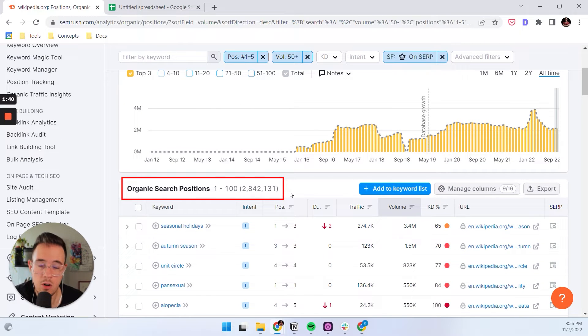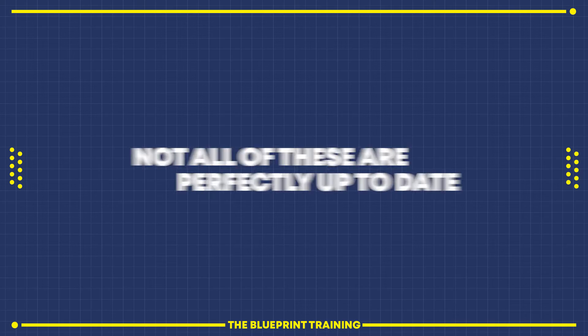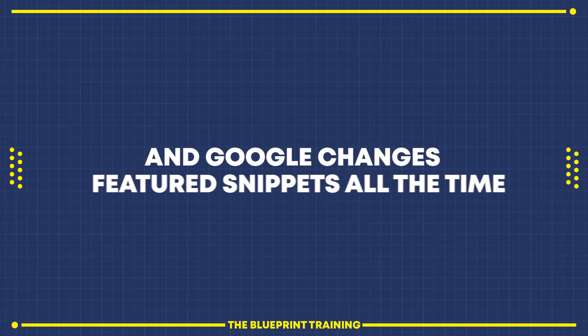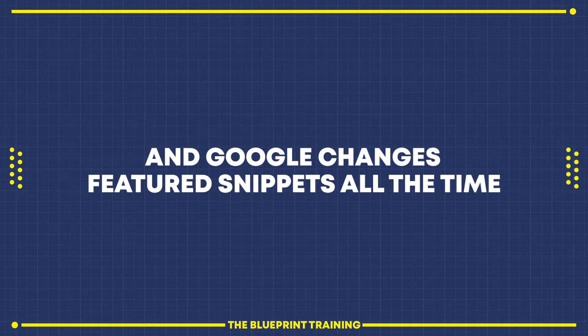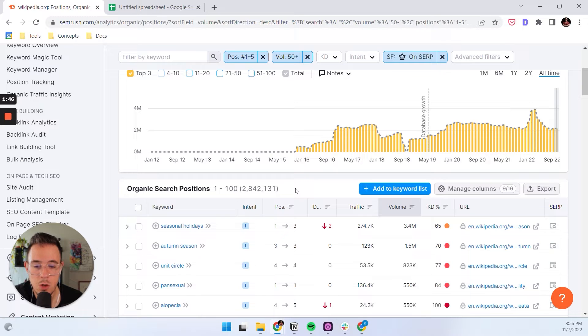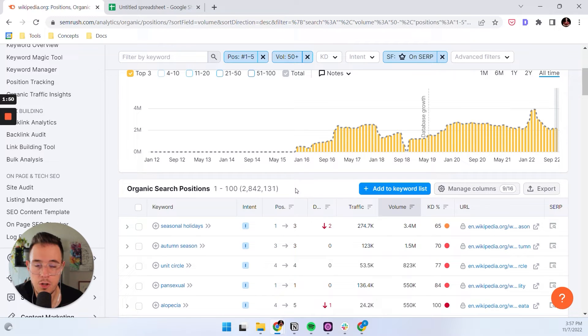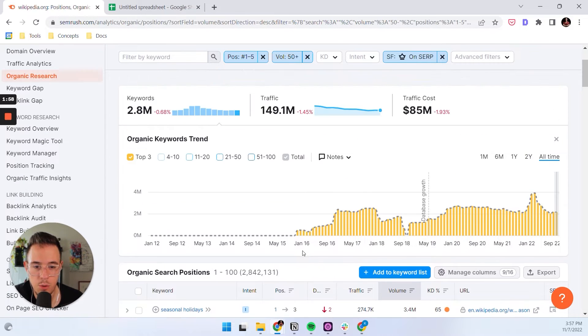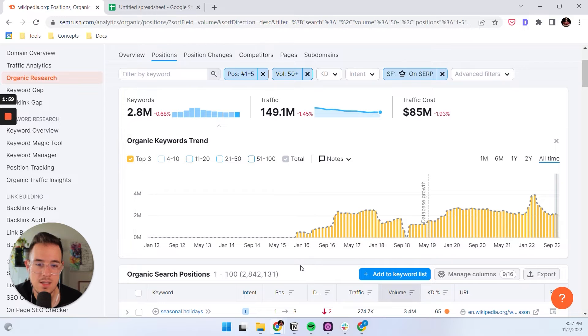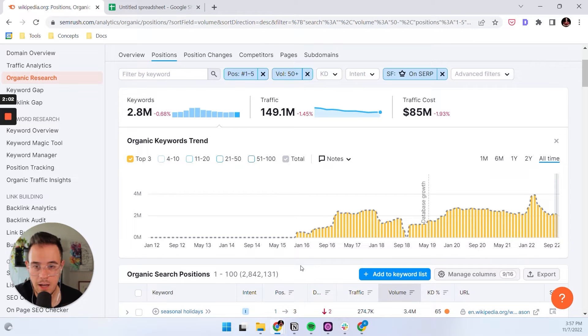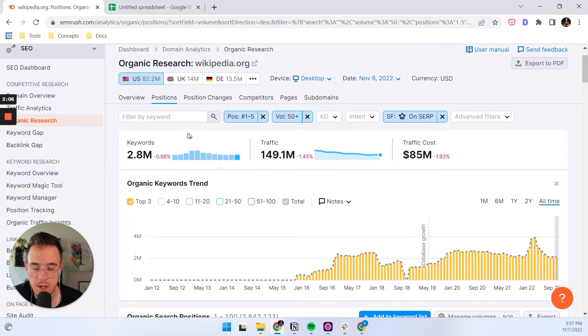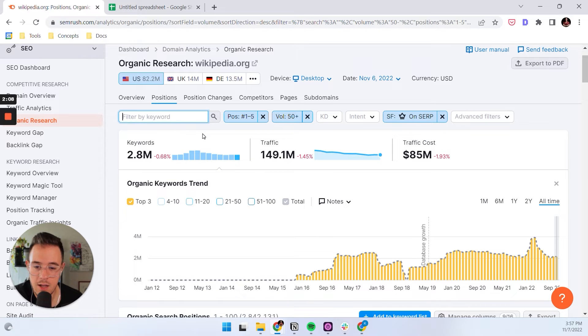Now, I do want to call out that not all of these are perfectly up to date and Google changes featured snippets all the time. So it could very well happen that you discover a couple of featured snippets throughout this process that are not there anymore. No big deal. Just skip those, of course, but just wanted to point out that the data is not 100% in real time accurate. And I think that's perfectly fine. Google just changes the data way too often for that to be the case.